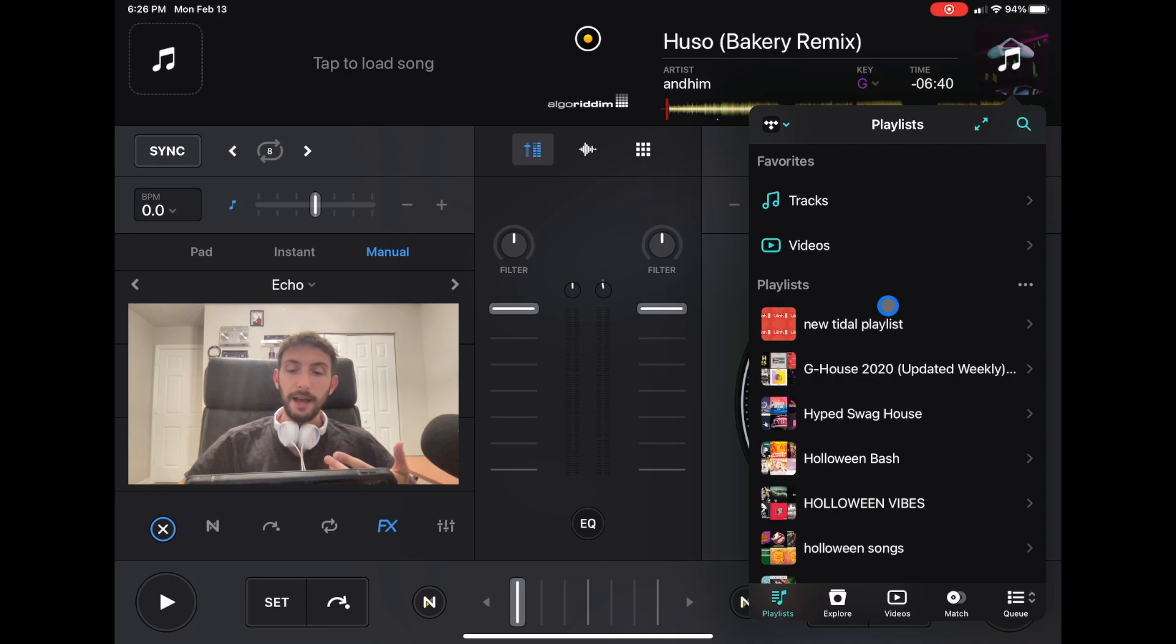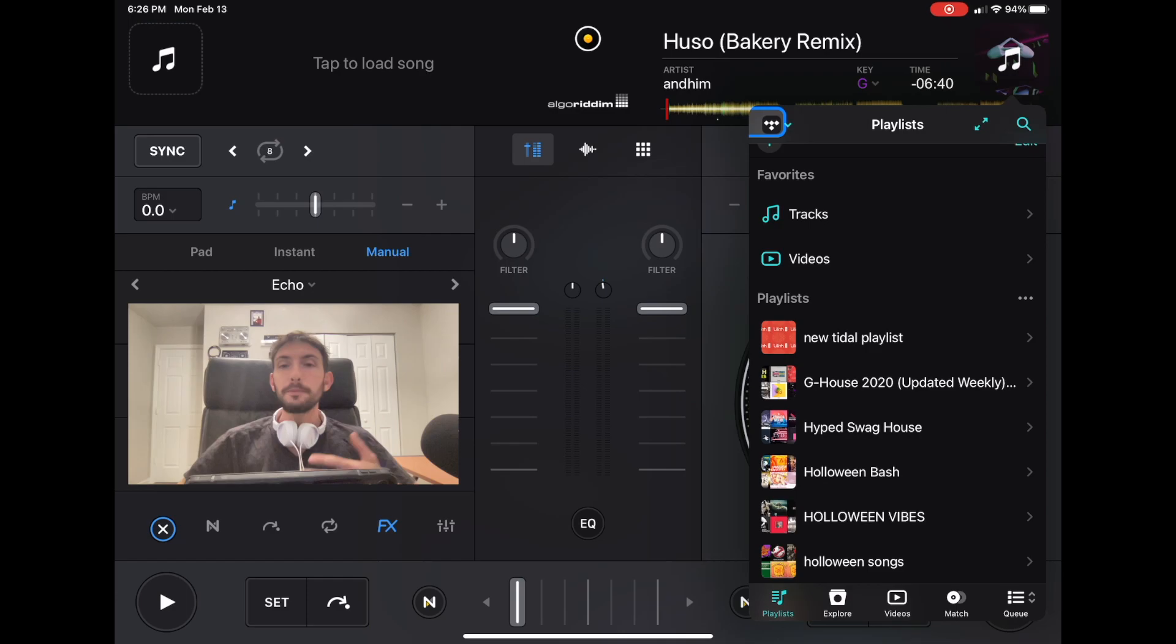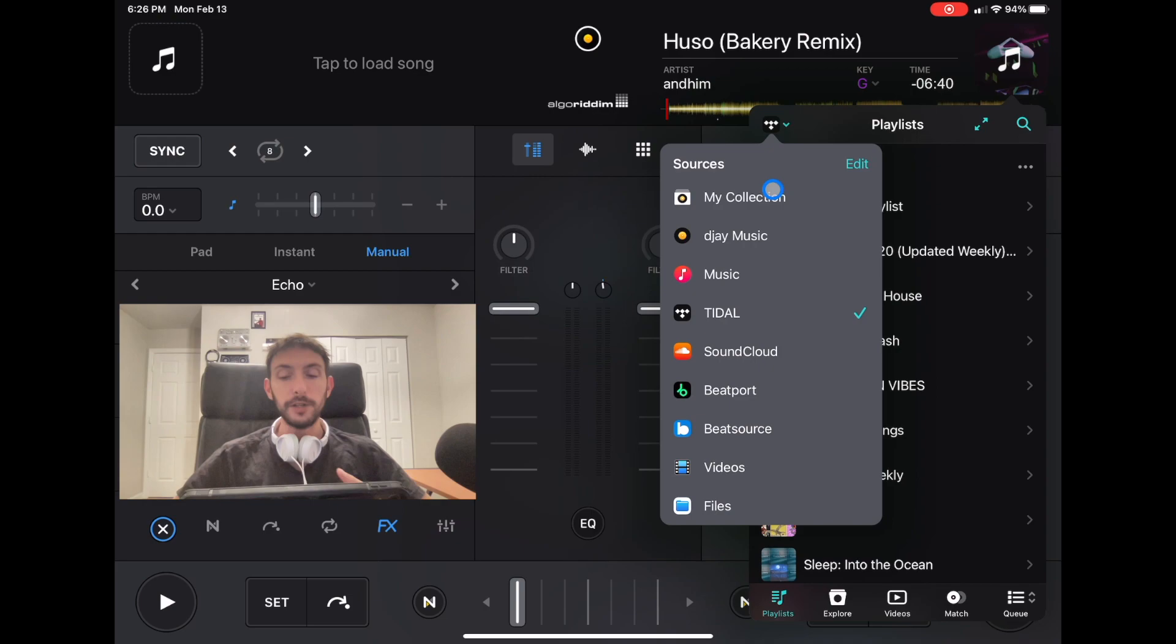You can have pretty much any song. If you already have a Spotify or Apple Music playlist, you can transfer them over into Tidal, and then you can play them through Tidal.